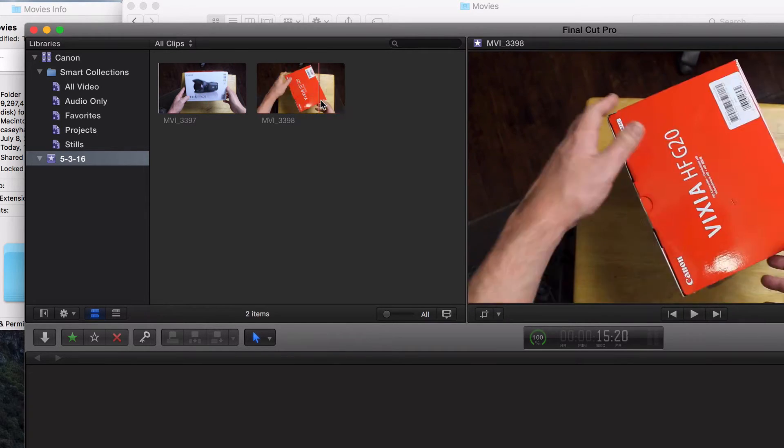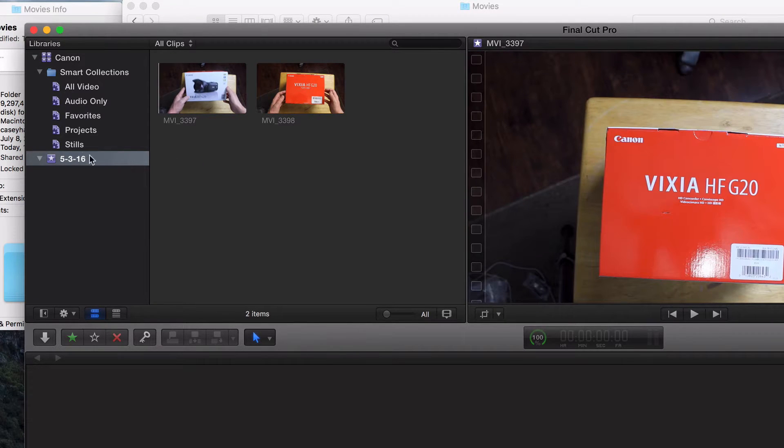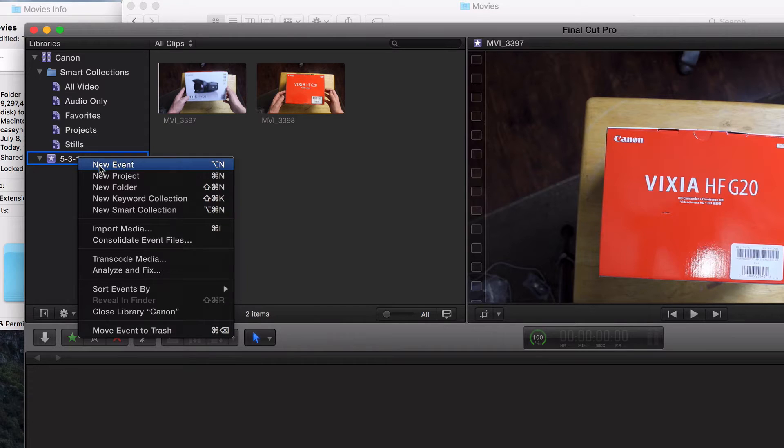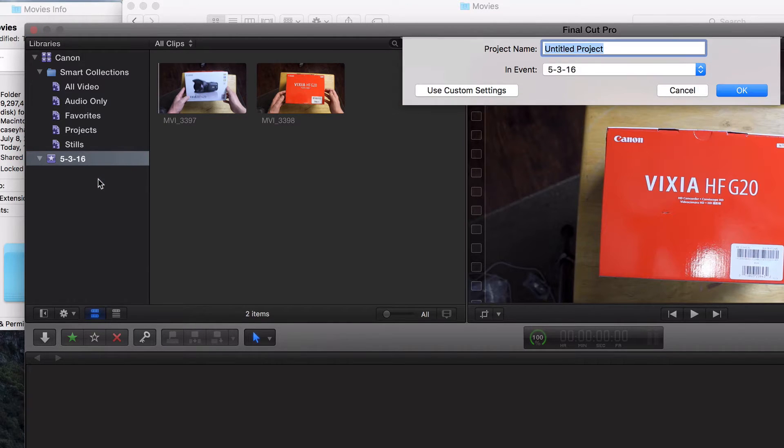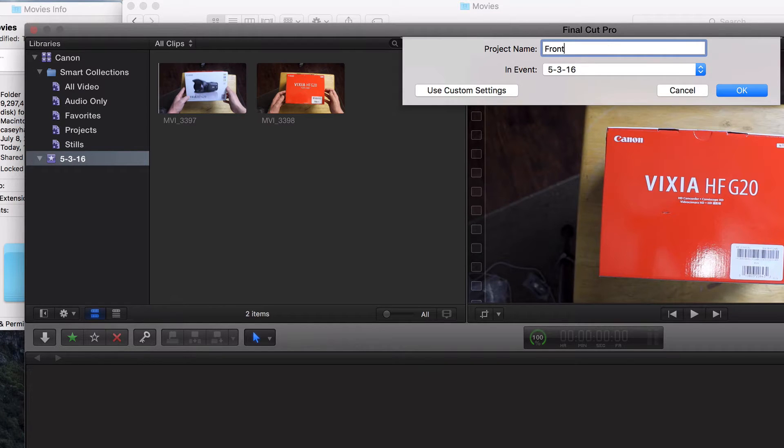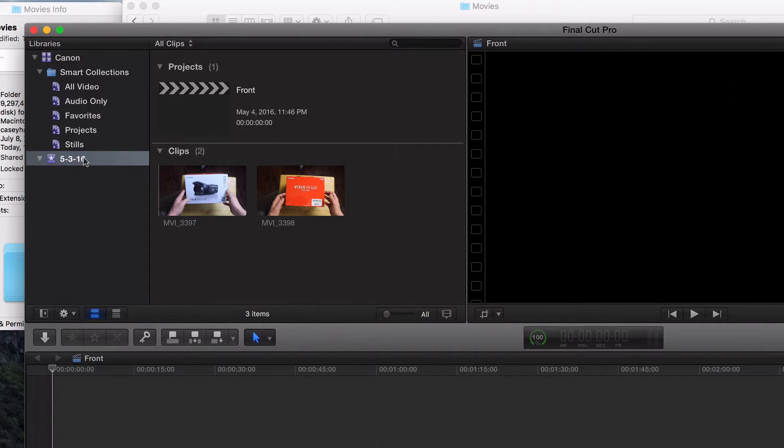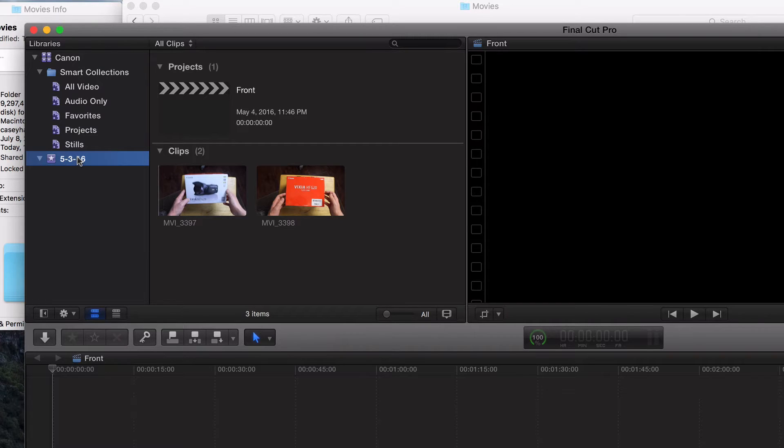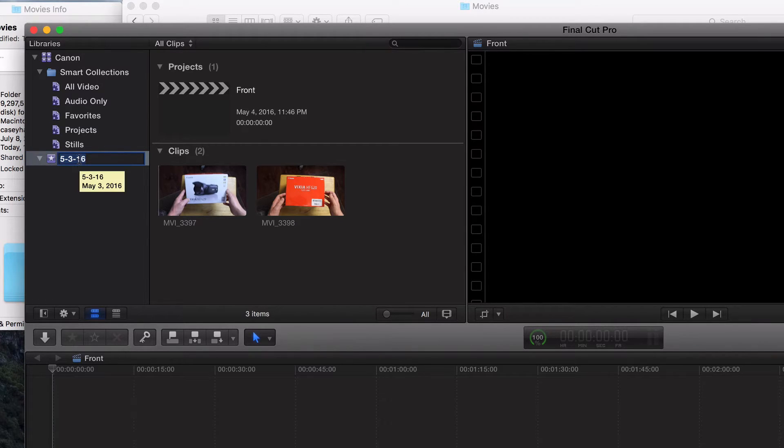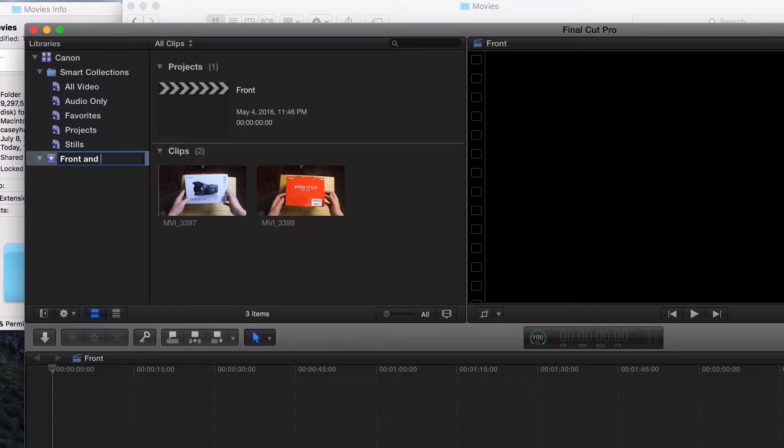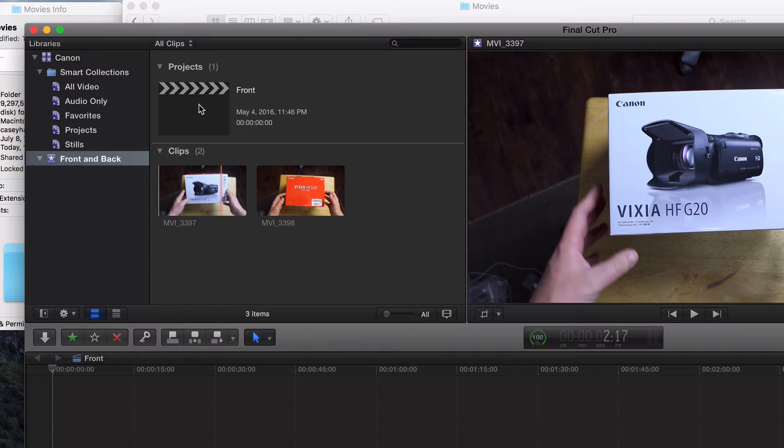Well, this is my events right here. I have two videos in my events, but what I want to do is create a new project. Click new project and we'll call this front. We'll do a front and back. I'll explain that in a second. And this is the event. It just goes by the date. You can change that as well too. Just click on it, or maybe hit enter. We'll call this front and back. So here is our events. We've got two clips right here.